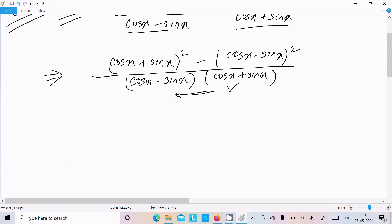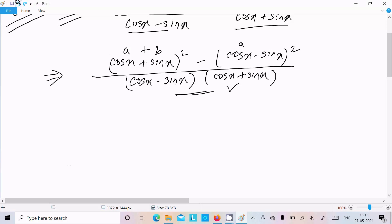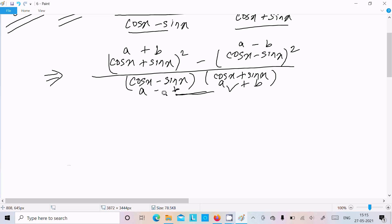Now we can break this using (a + b)² minus (a - b)². Here a = cos x and b = sin x. The formula gives a² + b² + 2ab minus (a² + b² - 2ab), which simplifies to a² minus b² form — so we use the difference of squares.